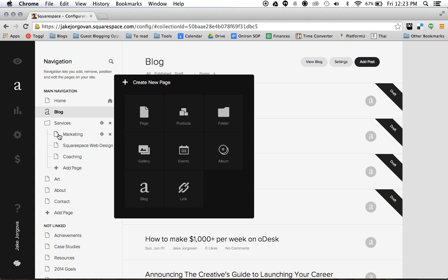When you're adding a new blog you're creating a whole new RSS feed, a whole new section of your website every time you do this. So what you really want to do is once you have your blog set up you don't ever want to add another one.